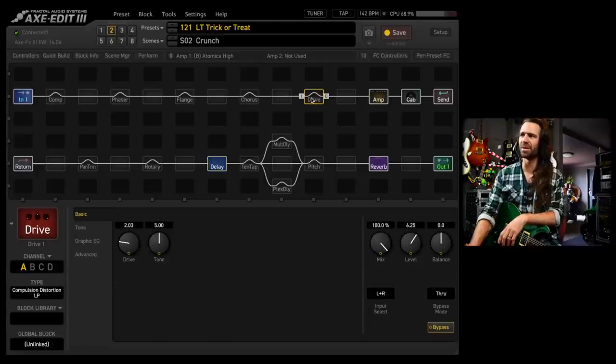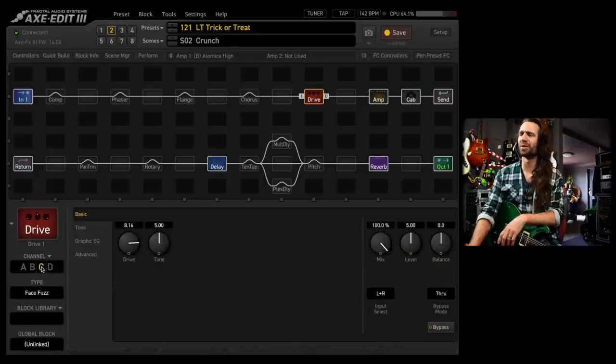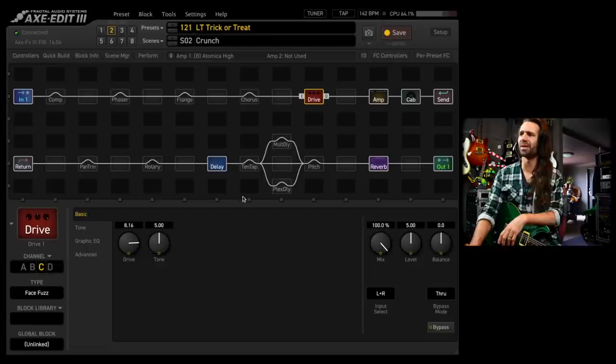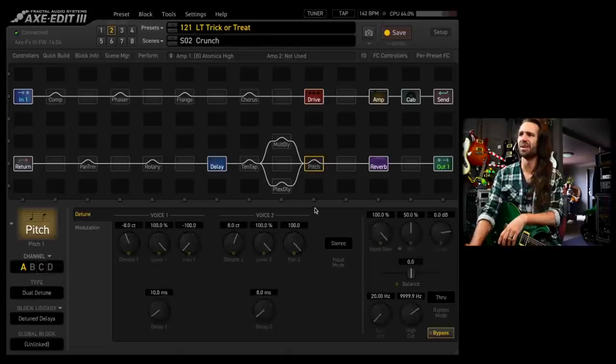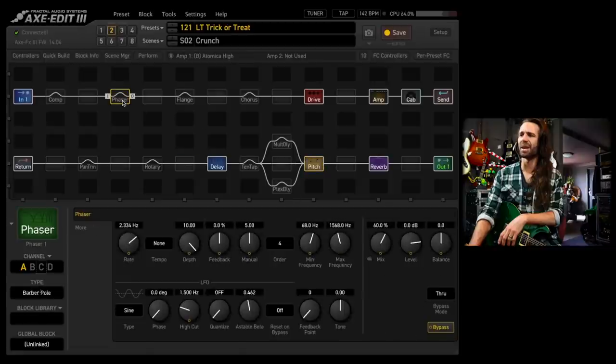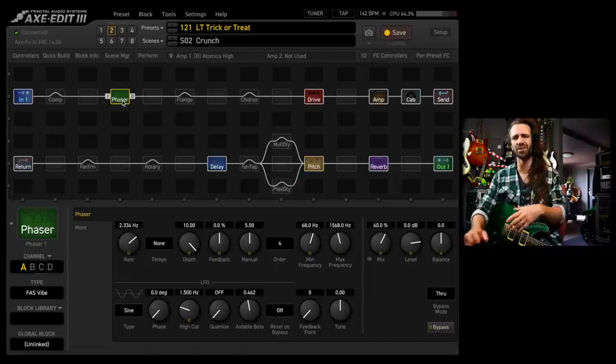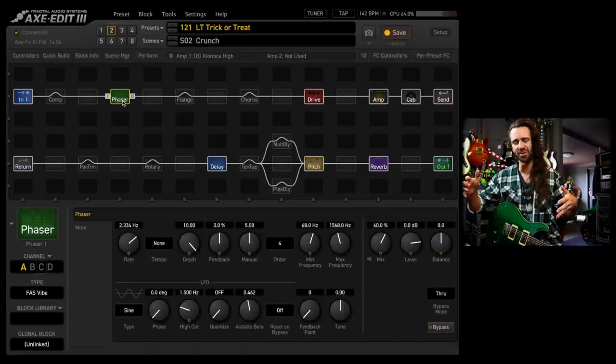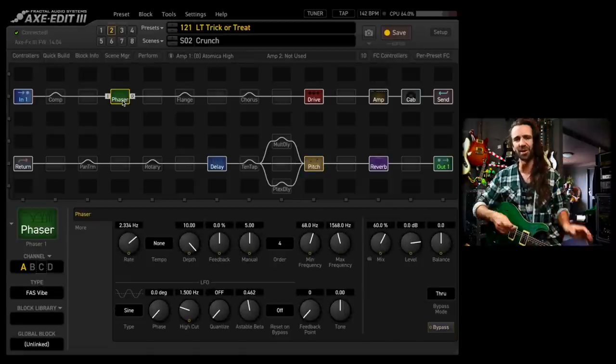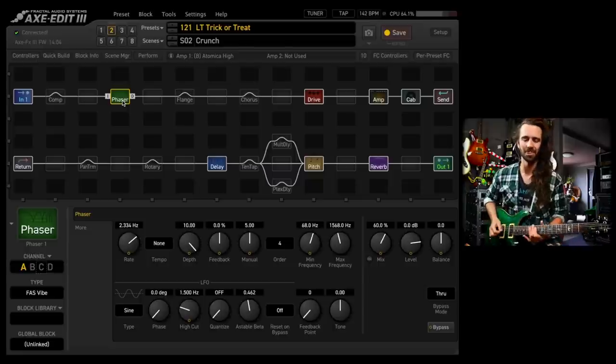I'm going to play you out with maybe some of this kind of fuzz on top of the Atomica. Let's add, we've already got a big delay. Let's add the pitch and let's just add a phaser in front. Why not? Let's just go absolutely mental. Enjoy. I'll see you next time.